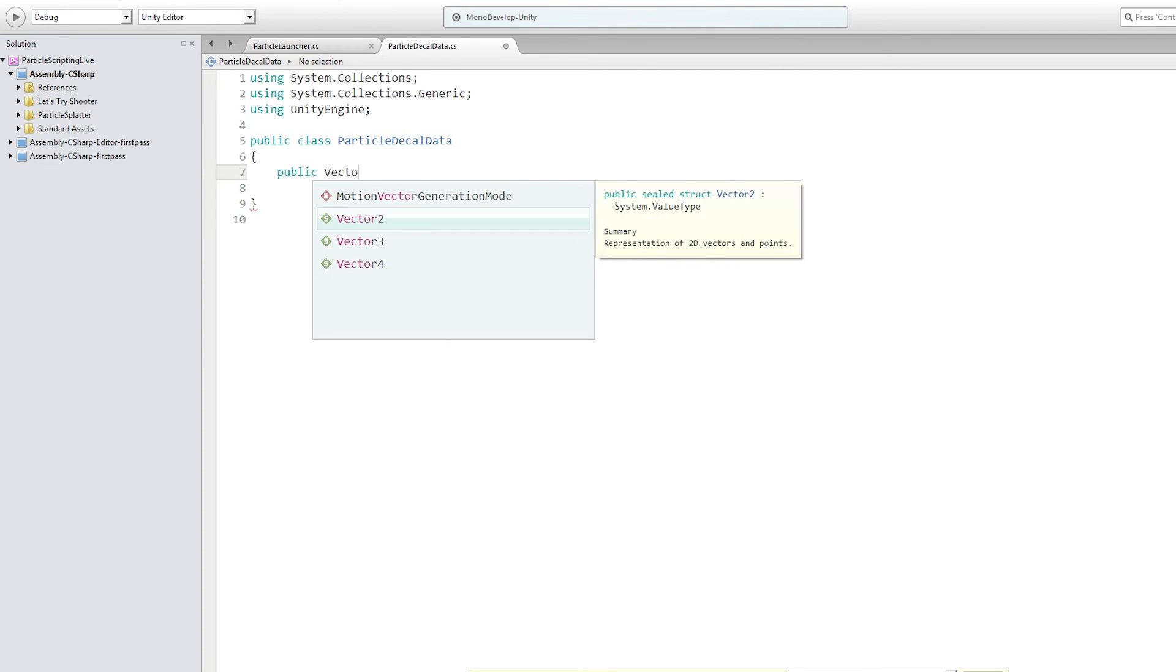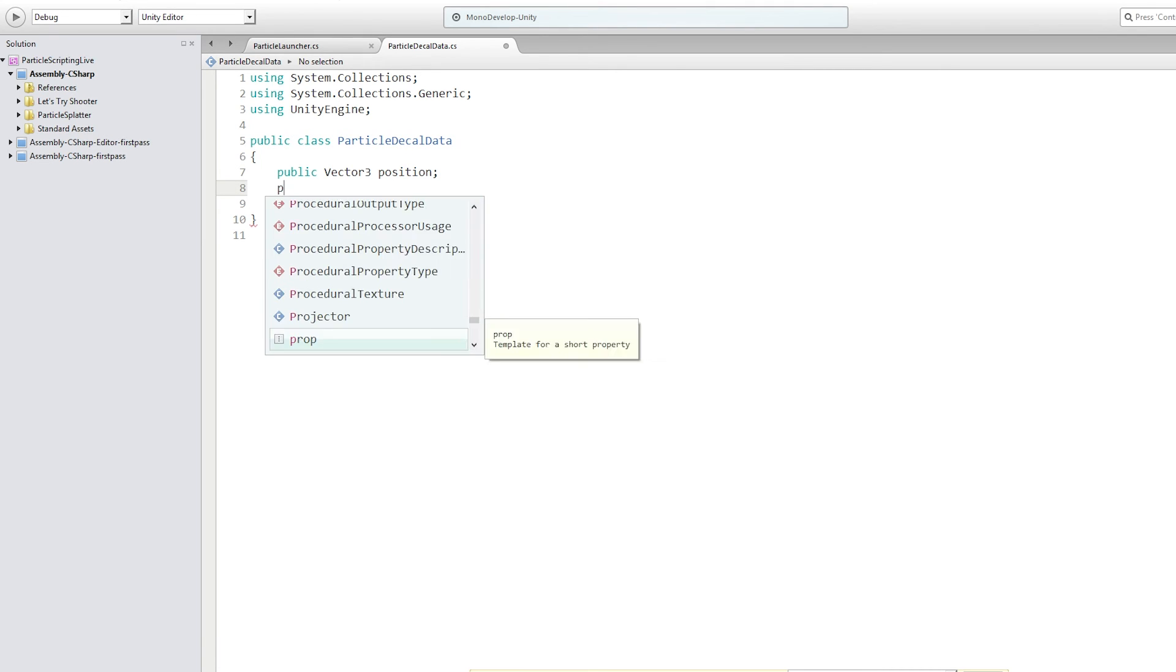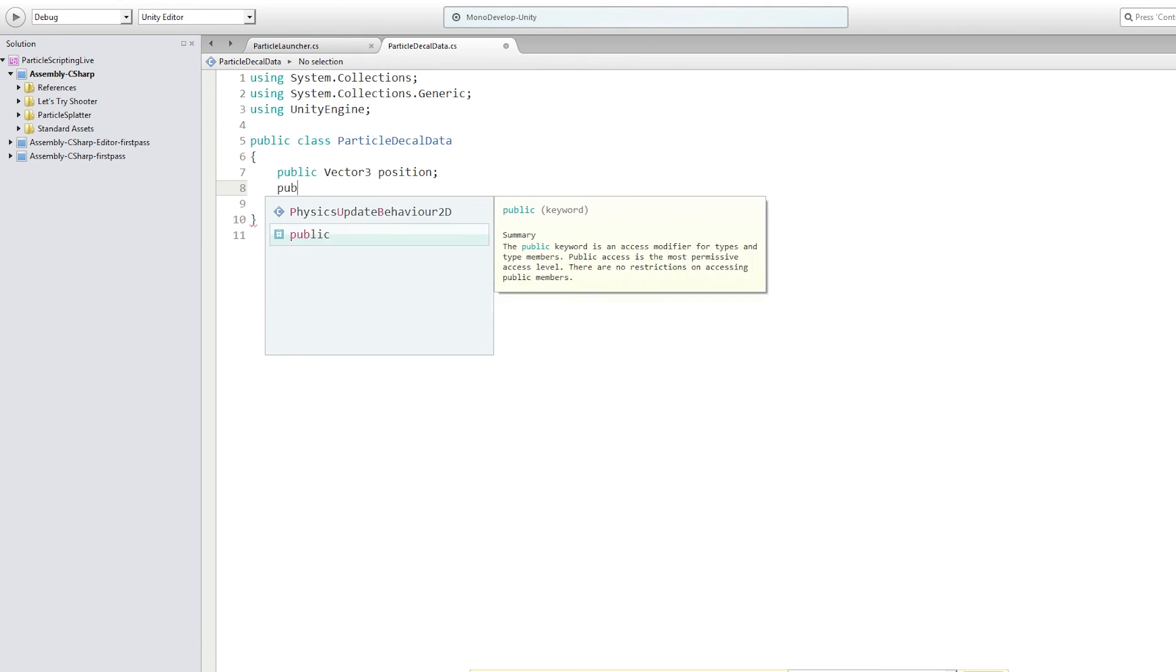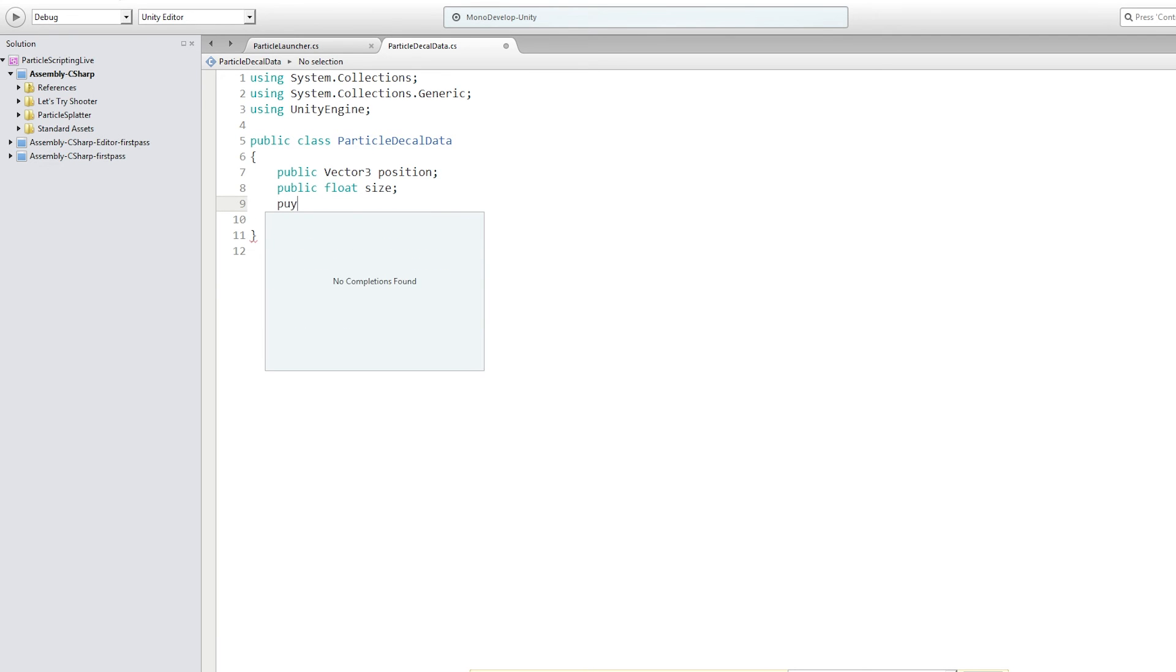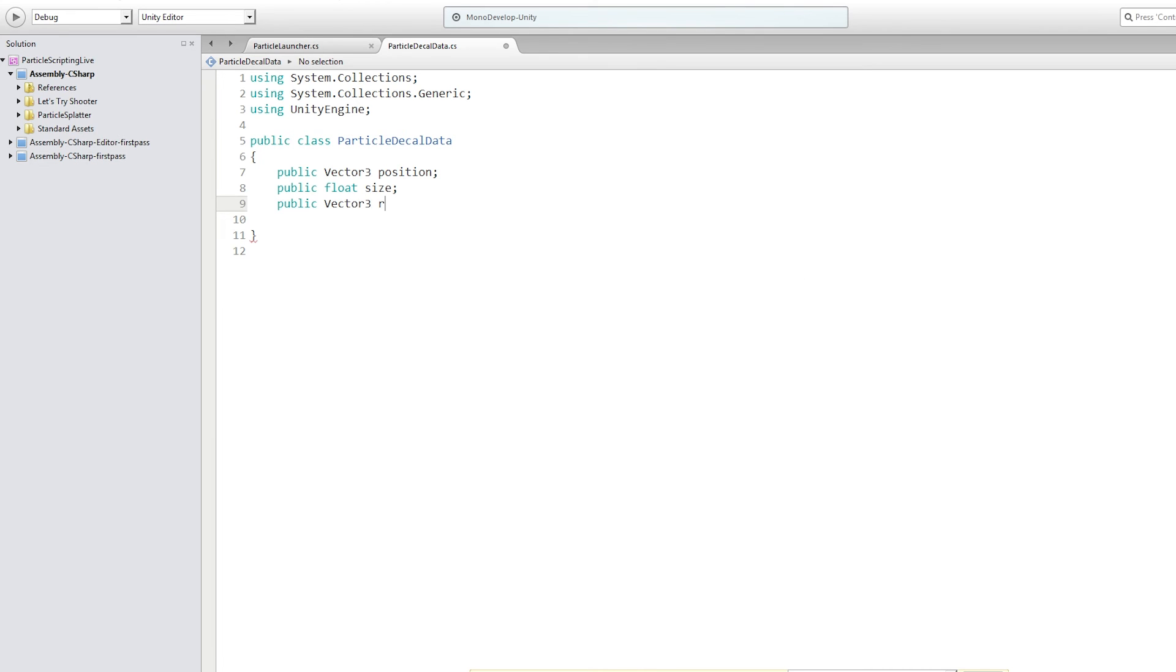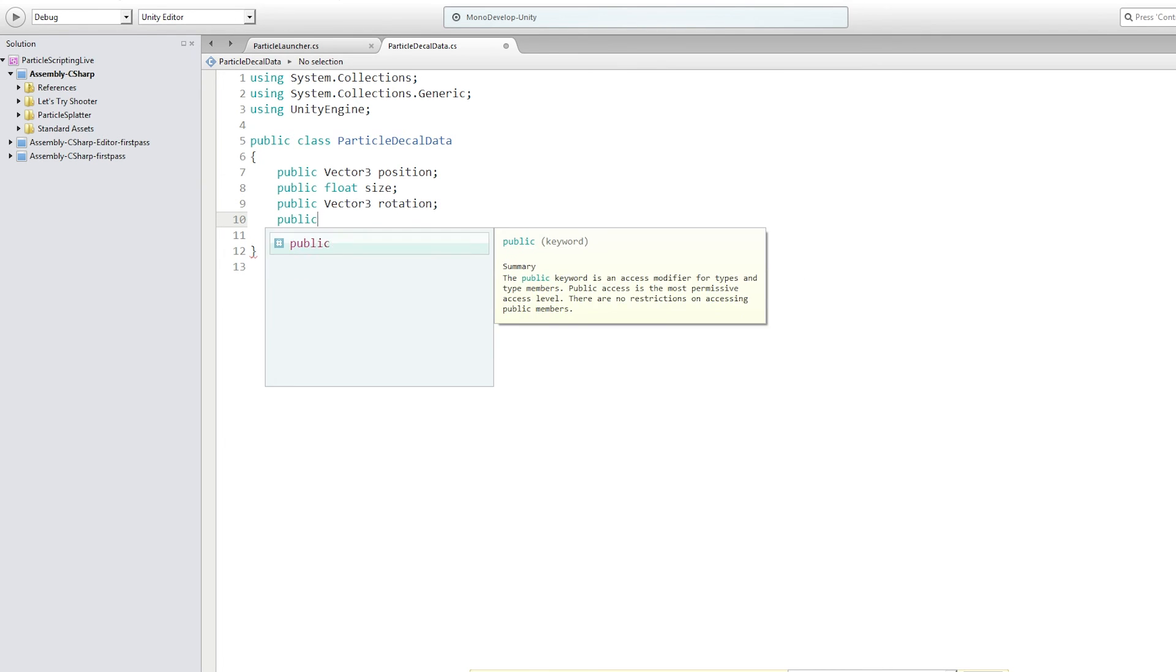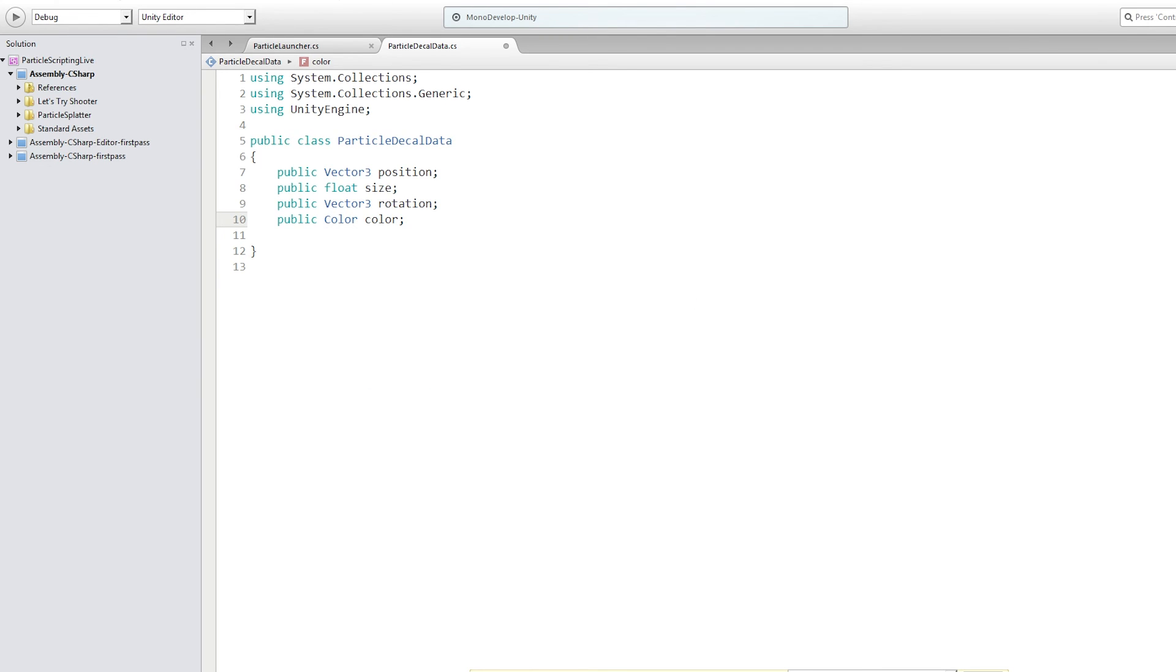We're going to have a public vector 3 for position, a public float for size, a public vector 3 for rotation, and we're going to have a public color for color. And that's all we need in this class.